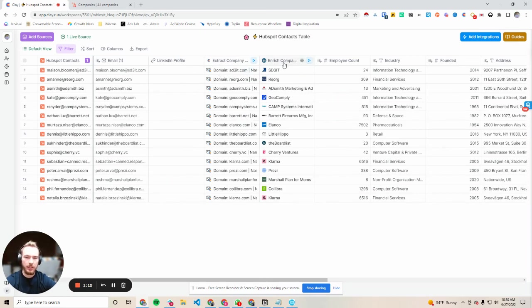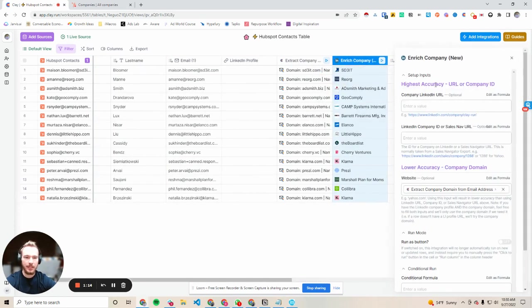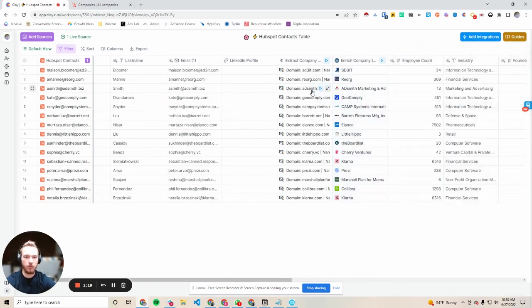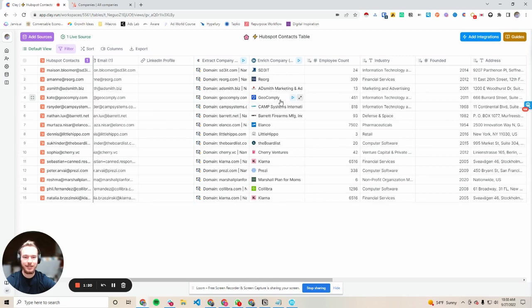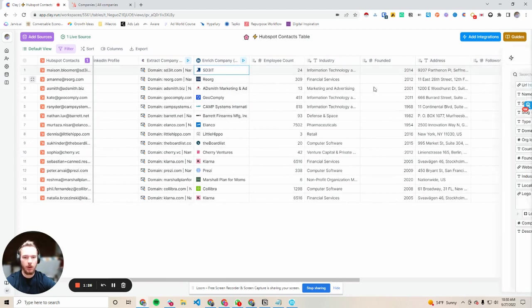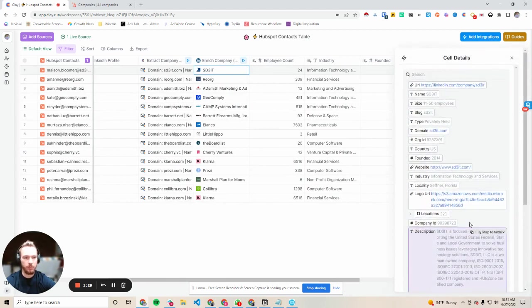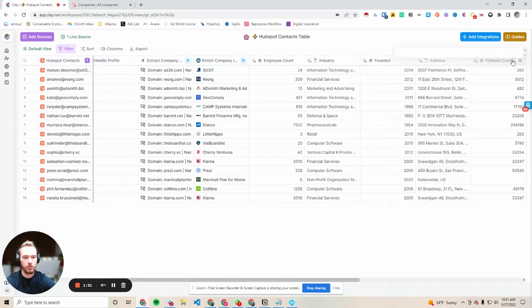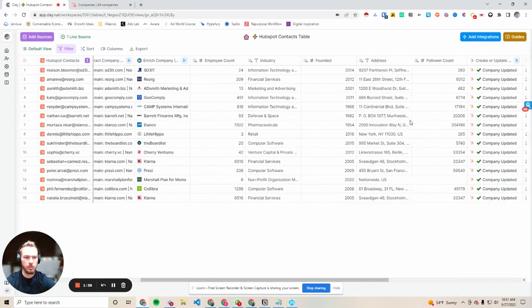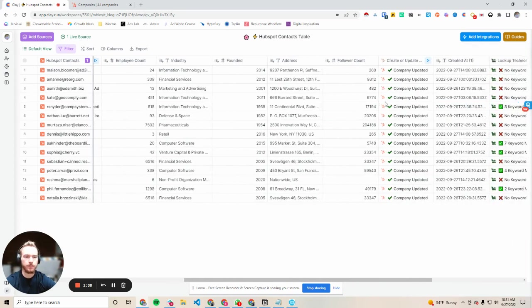So then what we'll then do is put that domain into the enrich company new website down here which then we'll go find the LinkedIn company profile of these companies. And so what we can then extrapolate are all of these outputs we can then put into our Clay table to visually see all of them. So I took out employee count, industry, founded date, the address, and their follower count.